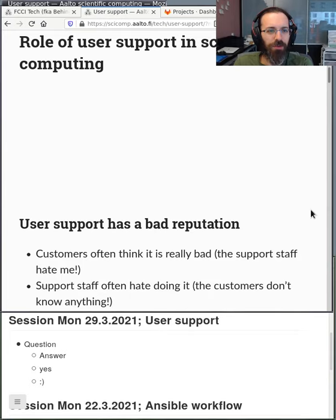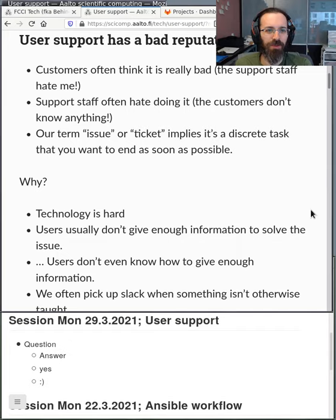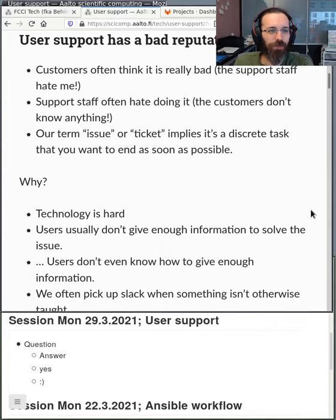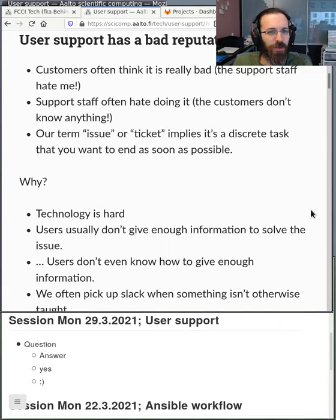What's the role of user support in scientific computing? Well, it has a bad reputation. In many cases, customers think it's bad — the support staff hate me, I never get a good answer. A lot of times, support staff really don't like doing it either — customers ask questions, don't know what they're doing, ask the same thing over and over. The whole mindset is often it's an issue, a ticket, something you want to end as soon as possible. But maybe a conversation model is more appropriate, where someone has an issue, you give them hints, they work on it, and you give more hints.